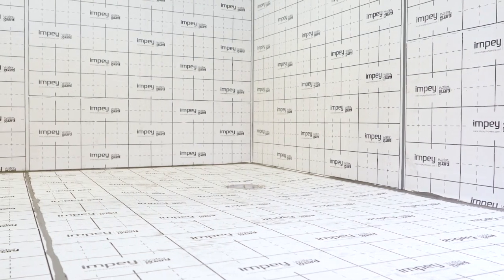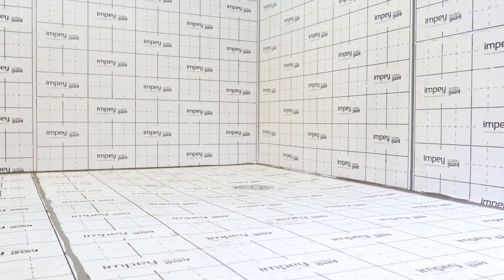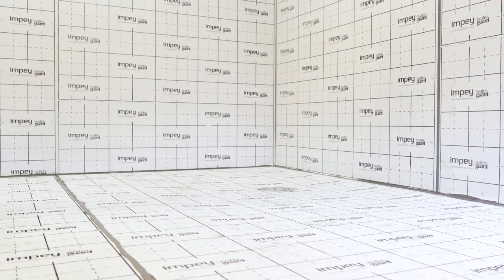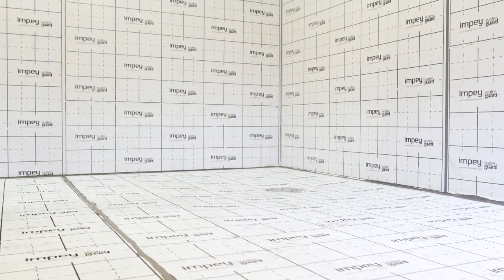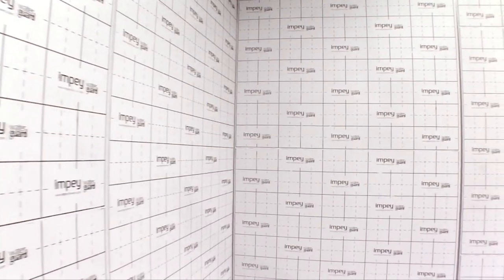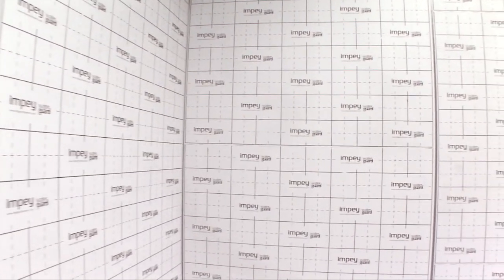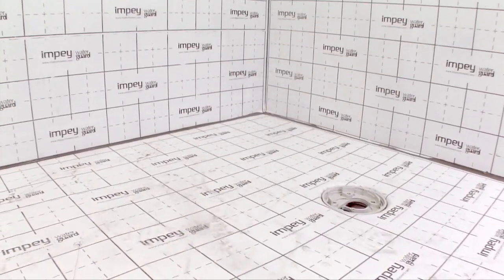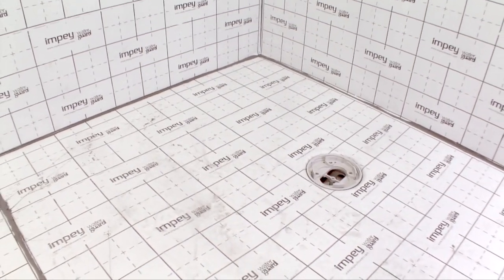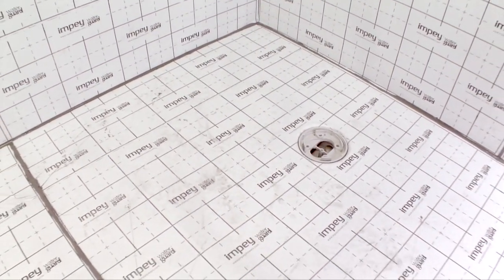That completes the tanking process. The Waterguard membrane can now be tiled on without any further delay. Waterguard is available in a range of wall-to-floor kit sizes and additional preformed internal and external corners can be purchased separately if required.